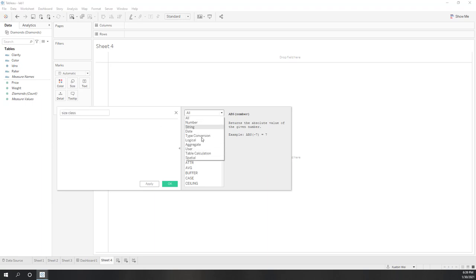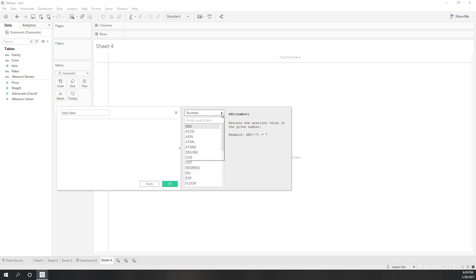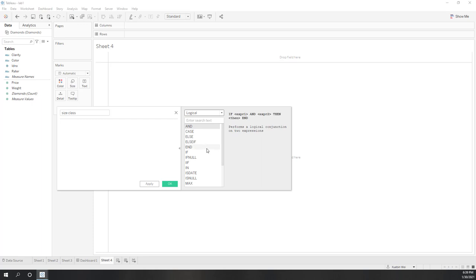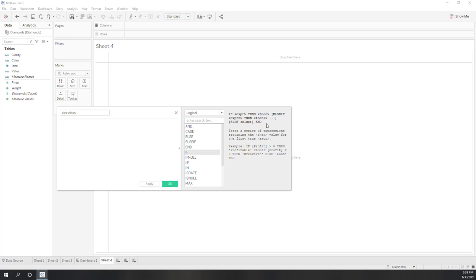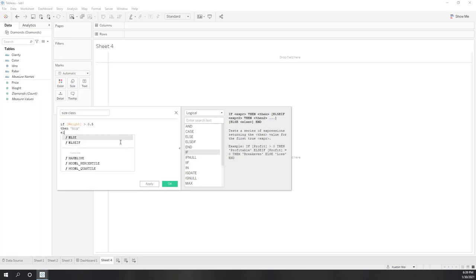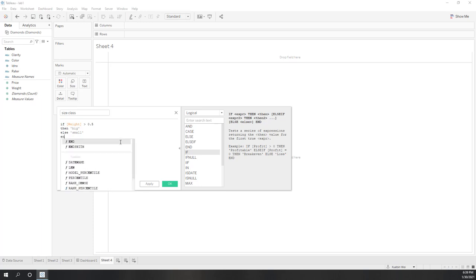Here you can see there are different types of functions: for numbers, for strings, date, logic. You can see the help information. Let's say if weight is greater than 0.5, then we'll return that as big, else we'll put that as small. That is a very simple field calculation.